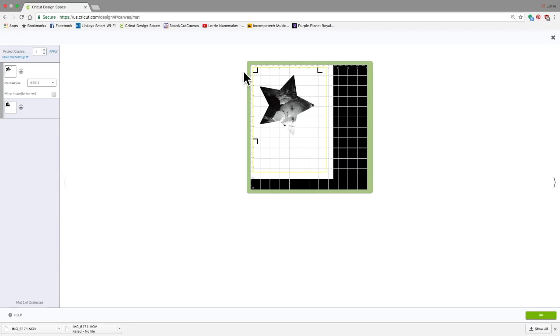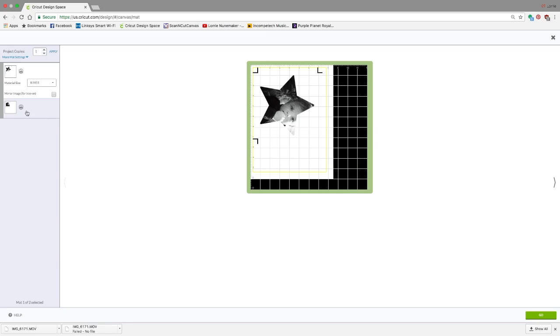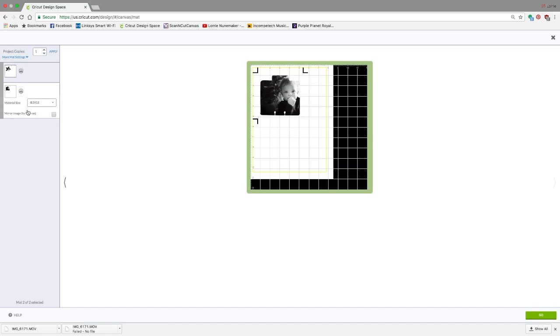I'm going to put this printed page on my mat. It's going to read the registration marks, and it's going to cut out around this star with Ace, just exactly like I have in picture here. And the same with this one.